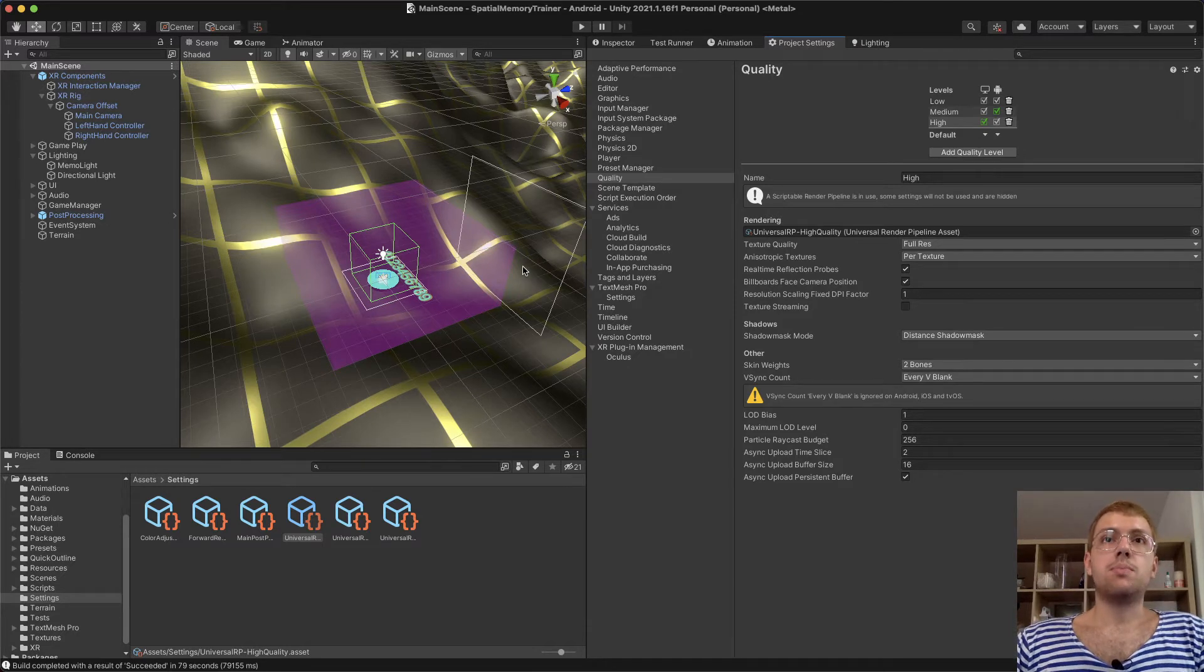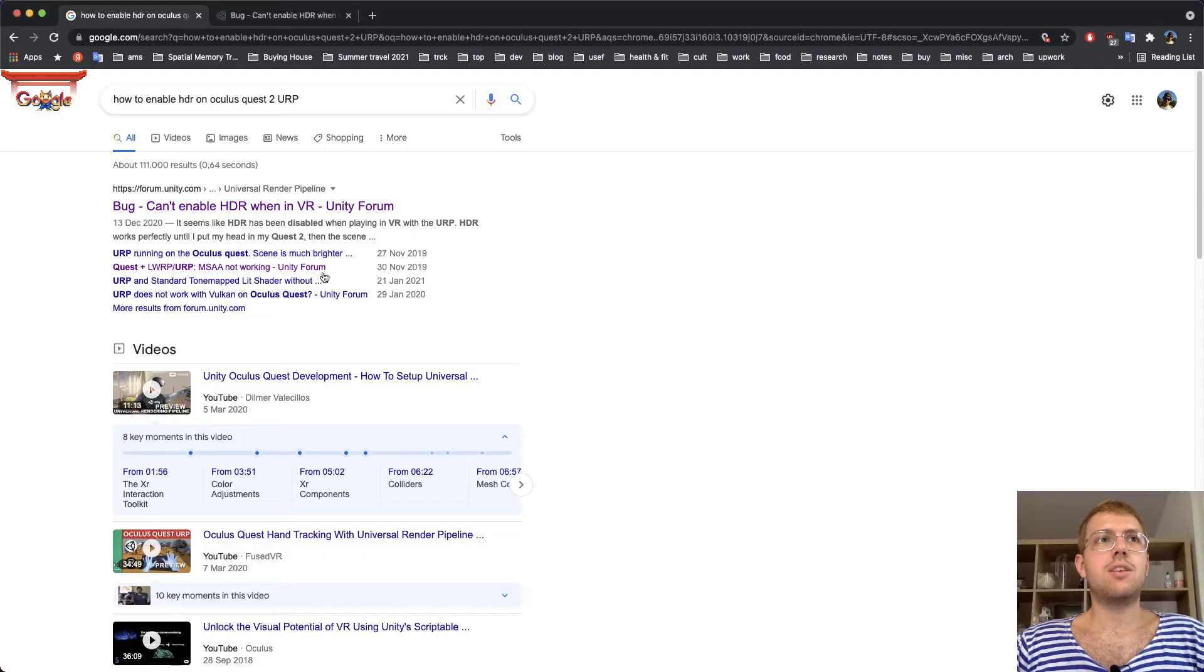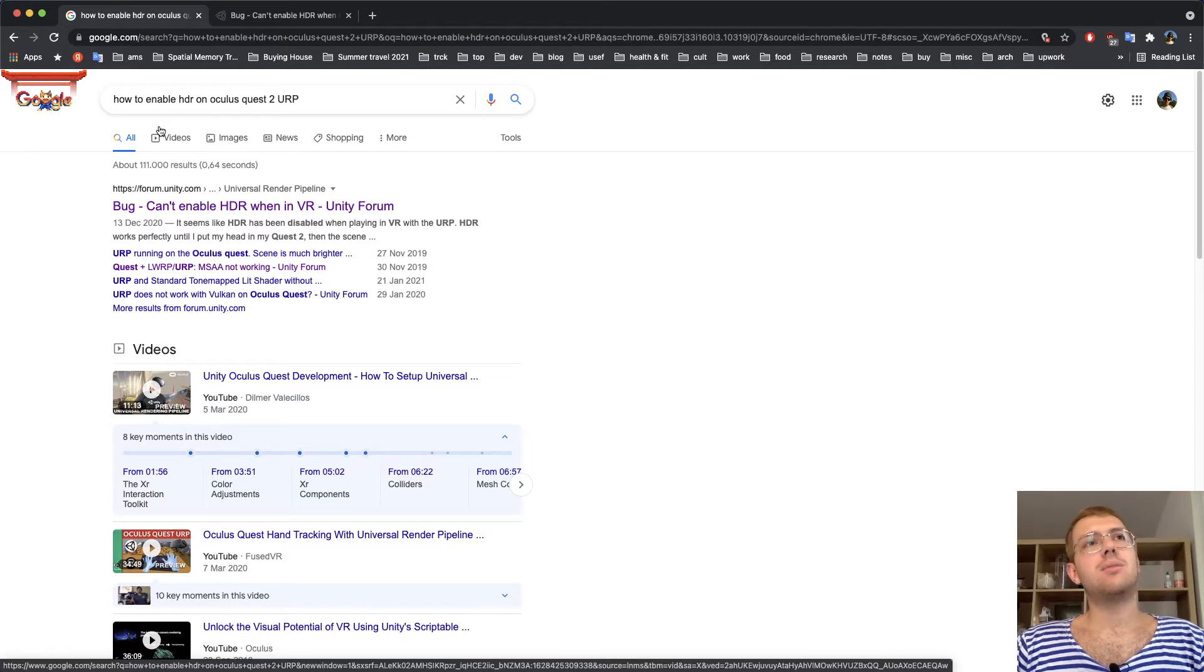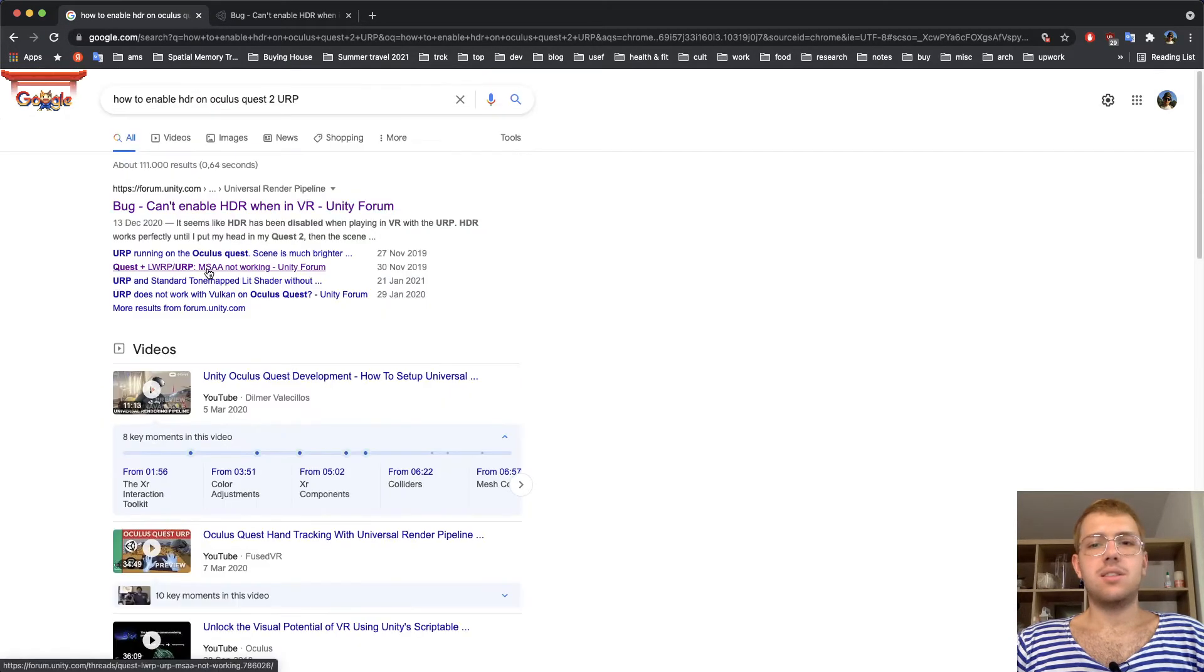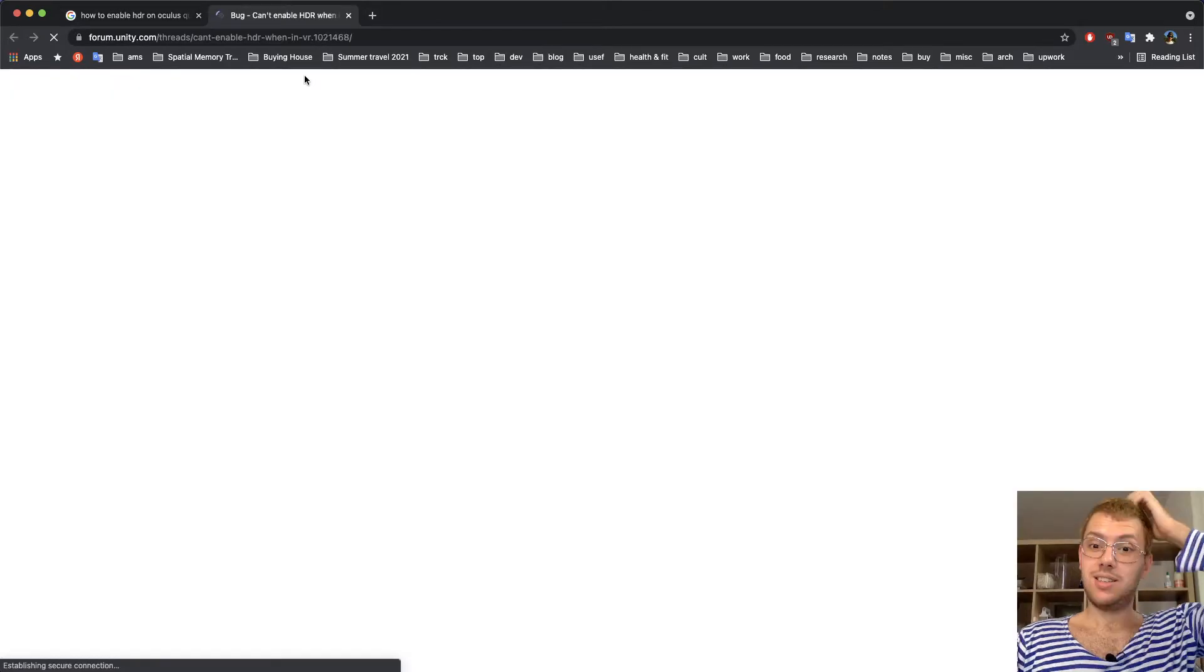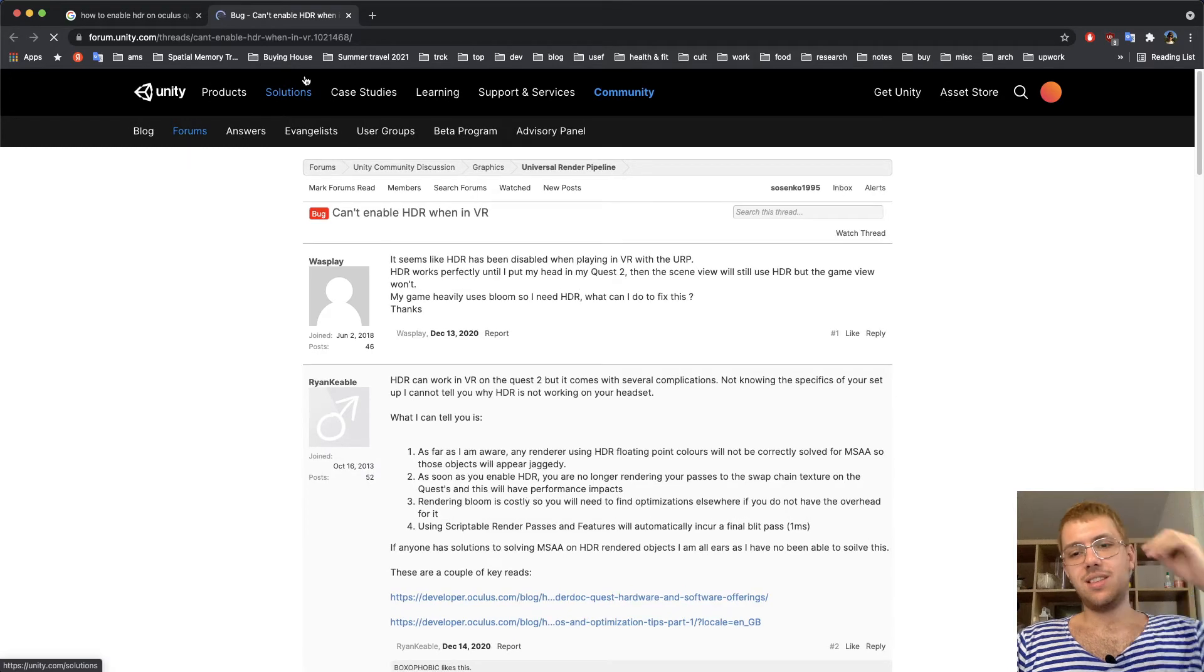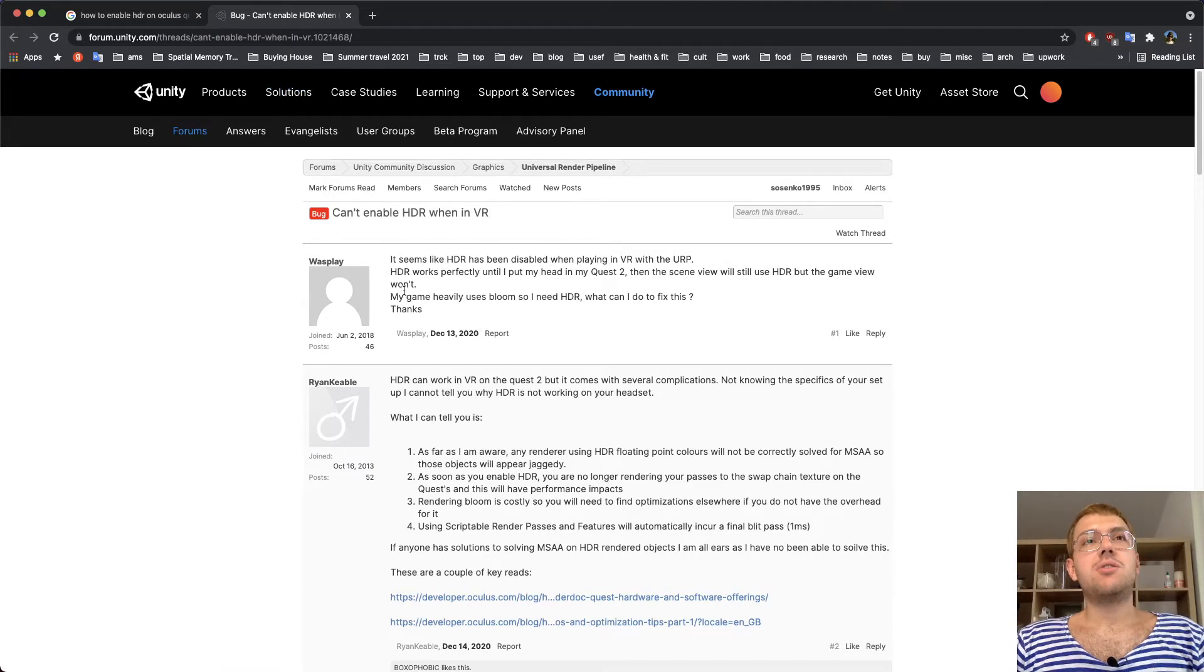What could I do? I searched the internet for how to enable HDR on Oculus Quest 2 in URP project. There are basically a couple of questions, but the second one references this one.